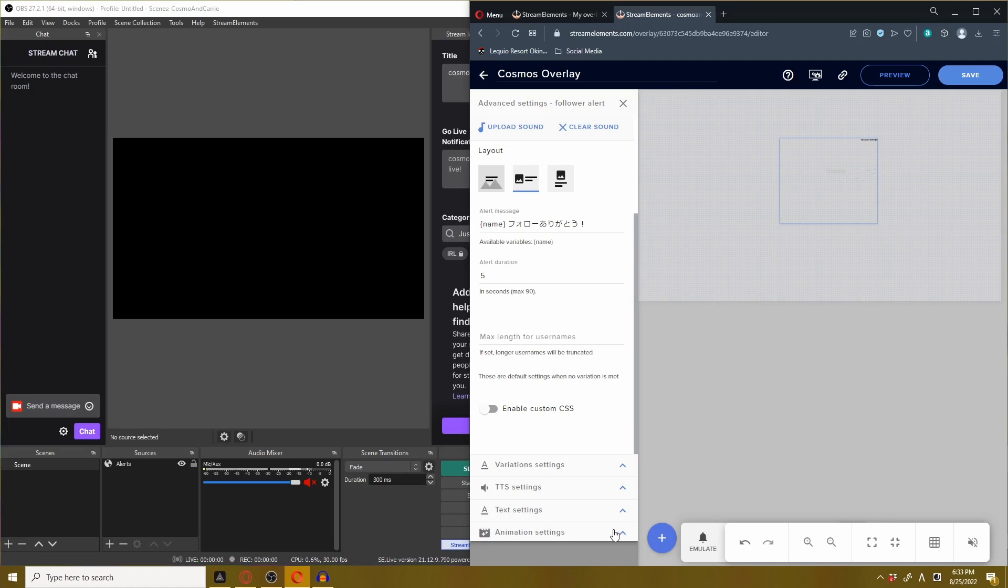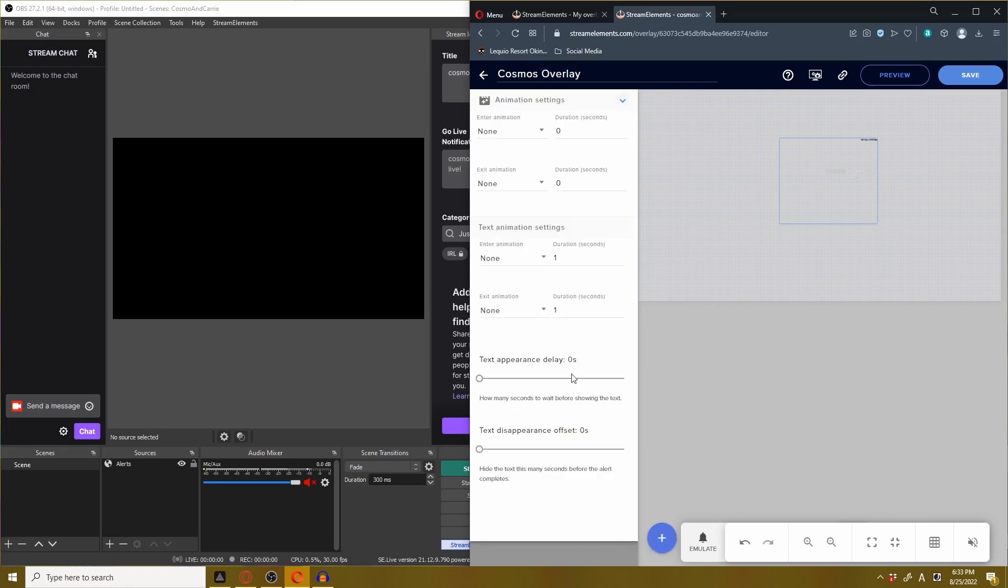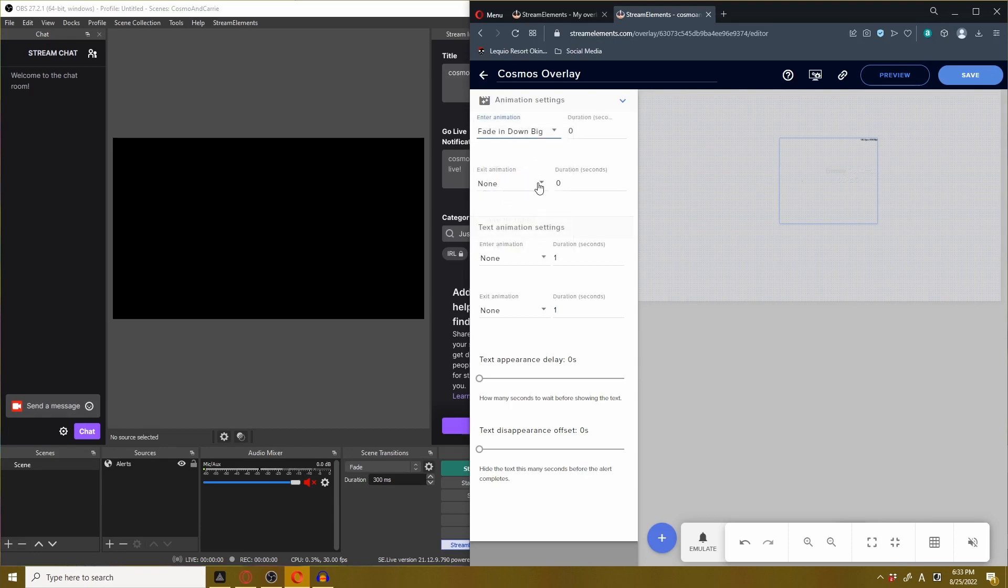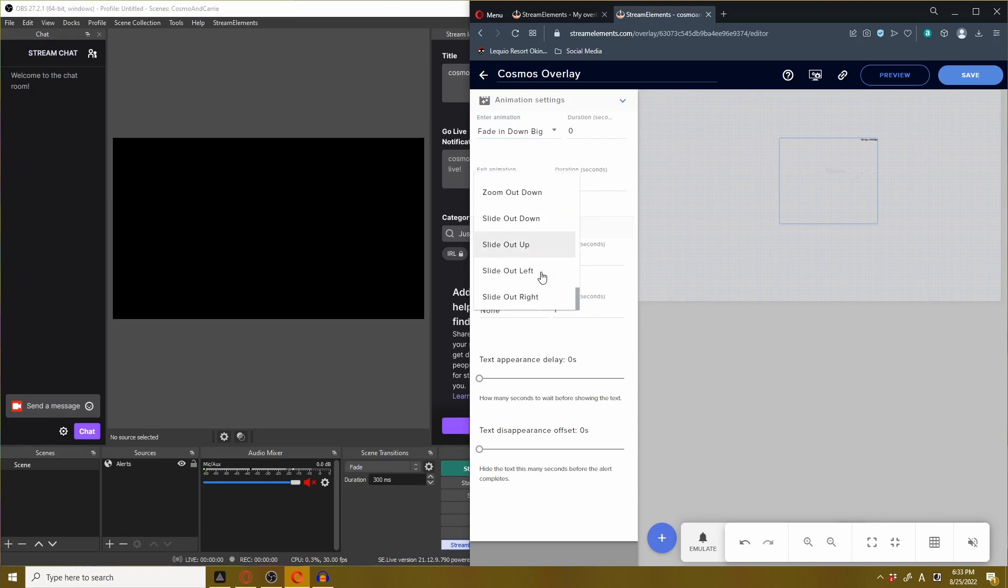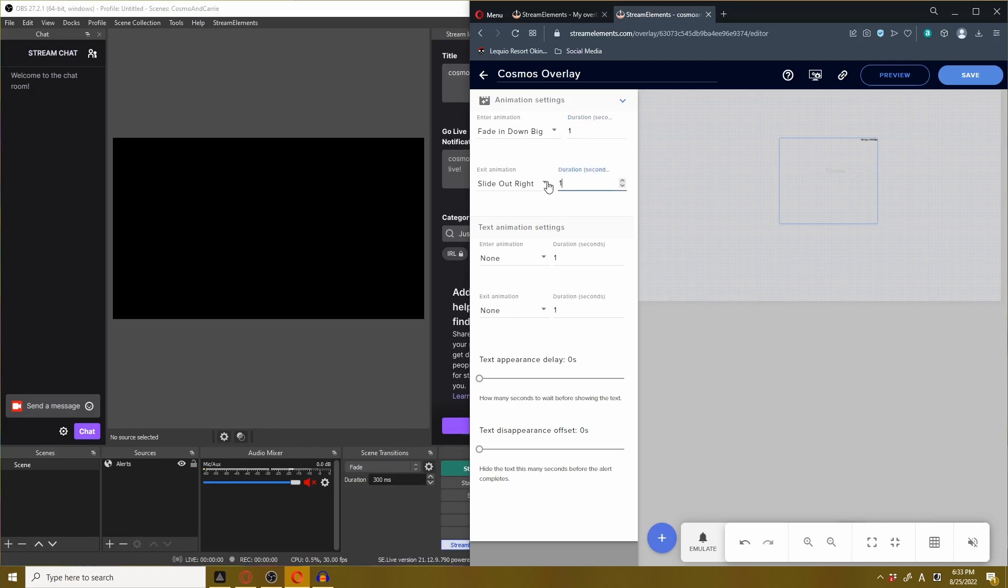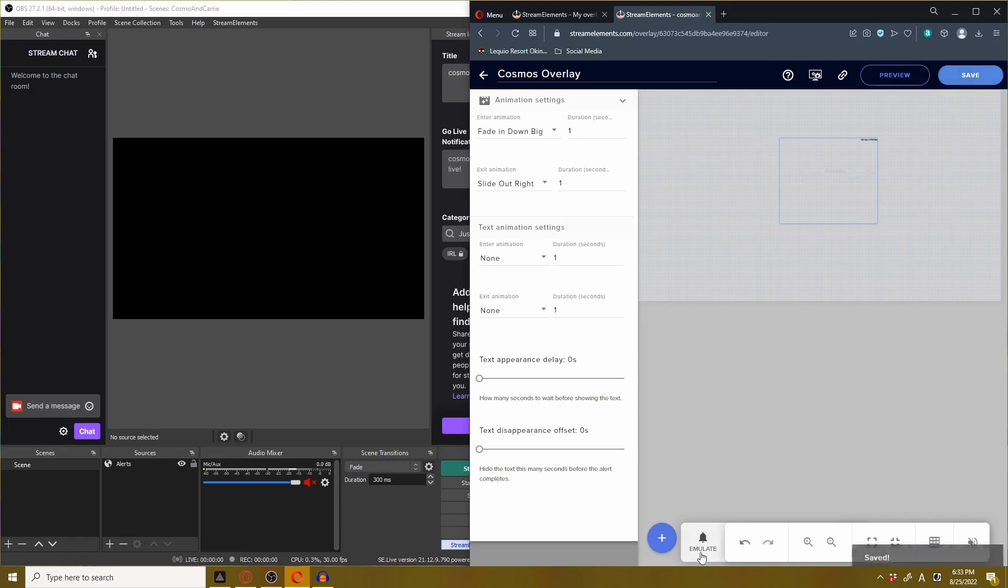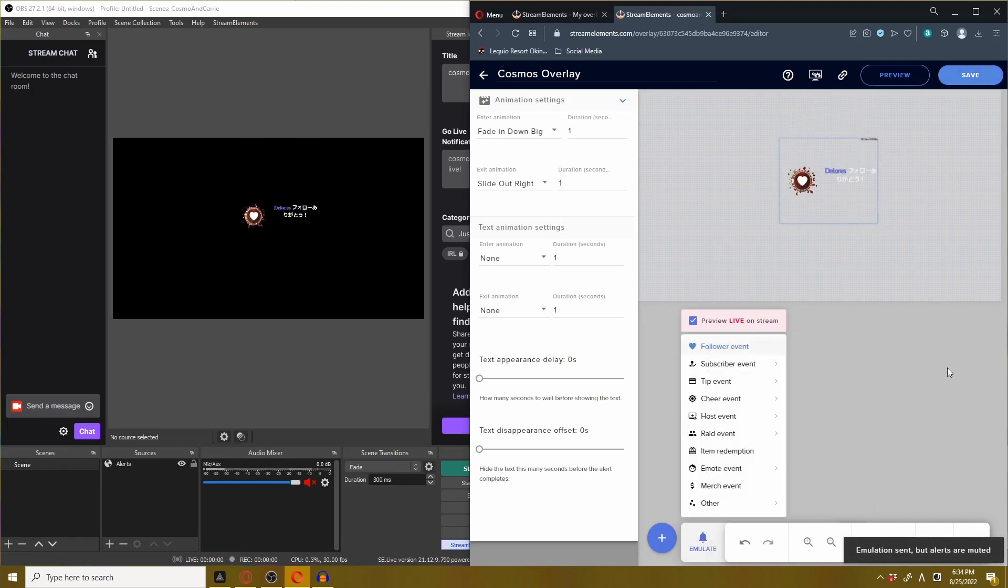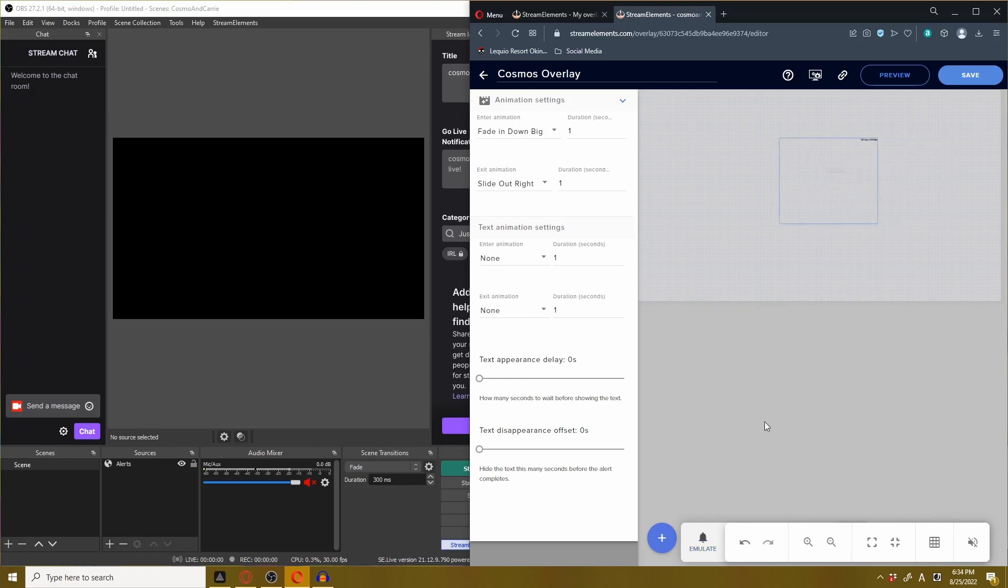We can even change the animation of how the image pops in and out. Let's pick some random animation. We want our image to fade in down big, I don't know what that means but we're going to find out. And we want it to fade out by sliding out to the right. We're going to give each of these animations at least a second duration. Otherwise the animation will just default to regular because we won't be giving it enough time to complete the special animation. We're going to hit save and test it out.